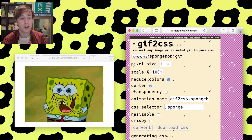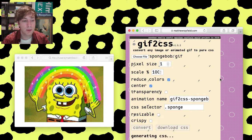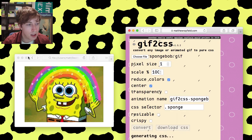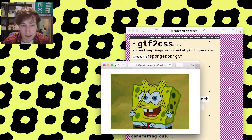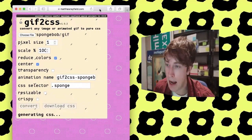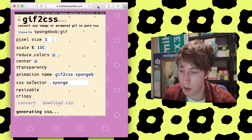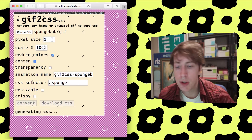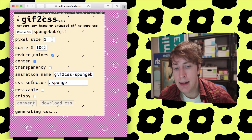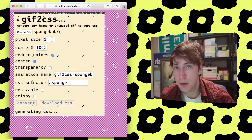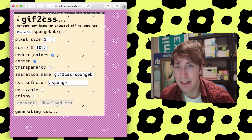So we'll convert our SpongeBob here. And this one might take a second because it is a higher resolution that we're generating here. While it's generating, let me just say, I don't know why I made this. I just thought it would be possible. So I did it.